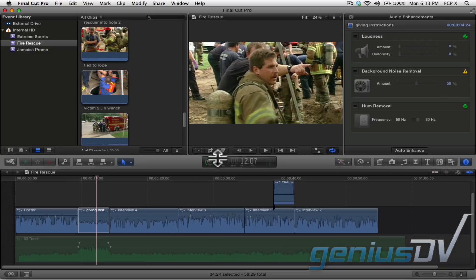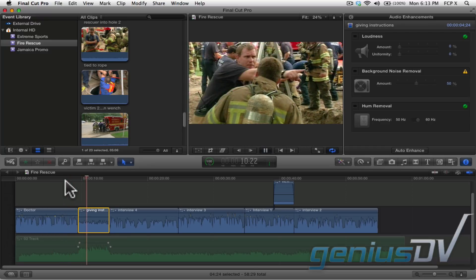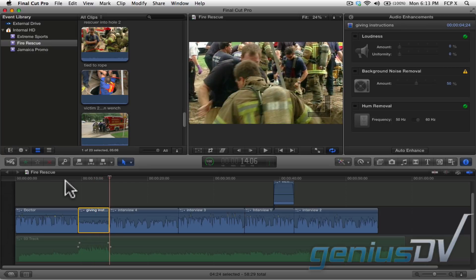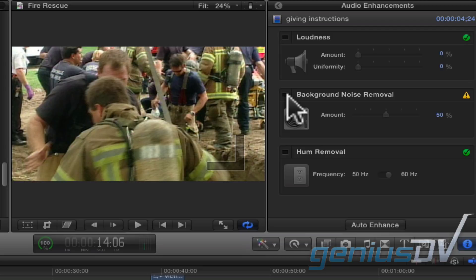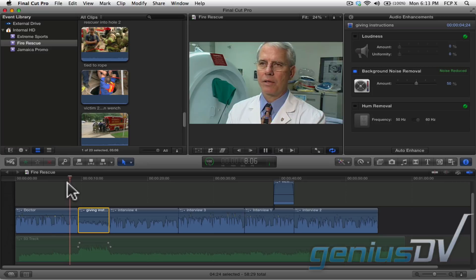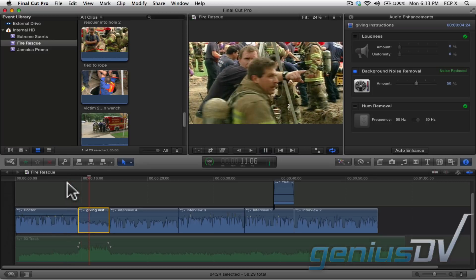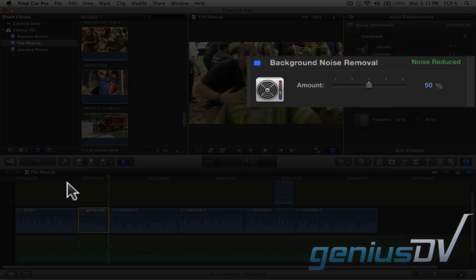Let me play through the clip. You'll notice the clip with the rescuers has a lot of background noise. To fix the problem, go back to the audio enhancements window and click on this check box. Final Cut Pro will perform the magic for you. Let me play the clip again. Hopefully you were able to notice a difference. If your clip still needs some tweaking, you can experiment with this parameter slider to determine how much noise you'd like to remove.